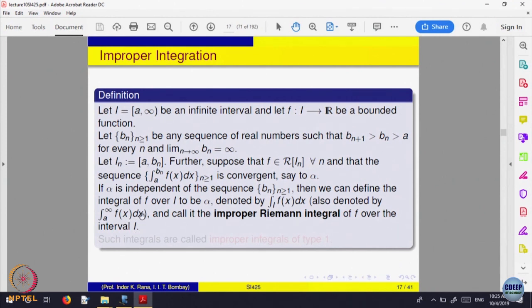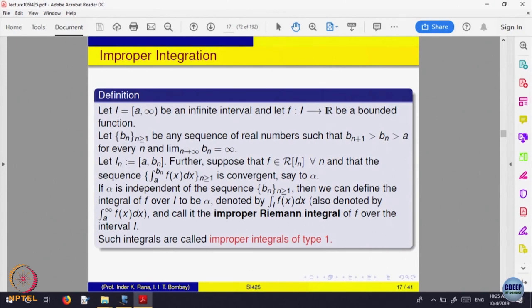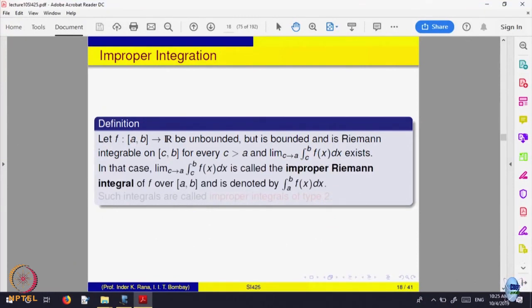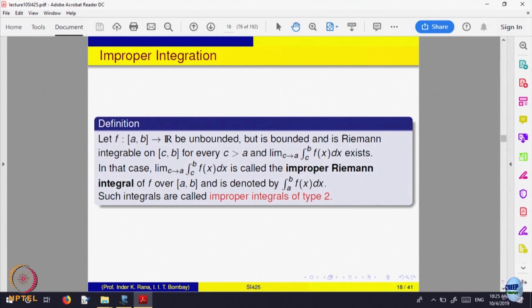These are called improper integrals of type 1, where the domain is unbounded but the function is bounded. The other type, which we saw with 1/√x, is where the domain is bounded but the function became unbounded — yet the integral still existed. That situation — integral from [c, b] is integrable and the limit as c goes to a exists — is called an improper integrable function of type 2: domain bounded, function unbounded.